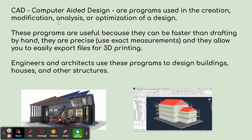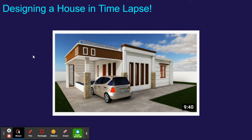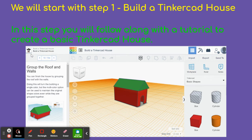Again, these programs are very useful because they're faster than drawing by hand, and they're also extremely precise. Engineers and architects use these programs to design buildings, houses, and other structures. If you want to watch a house be designed in time-lapse, you can check out the slideshow that is also linked here in your assignment.